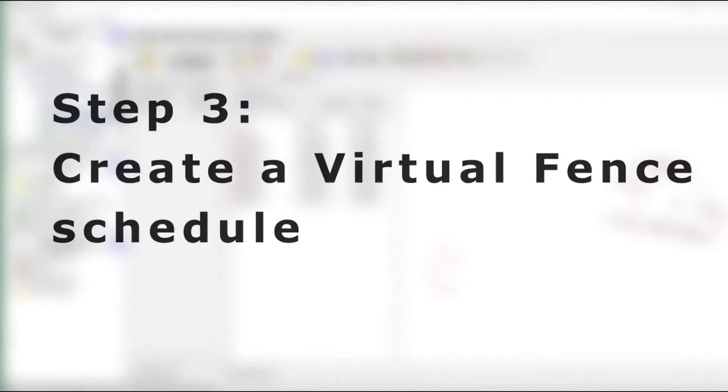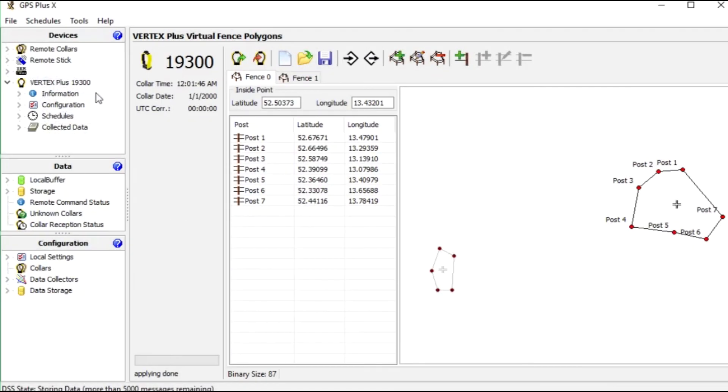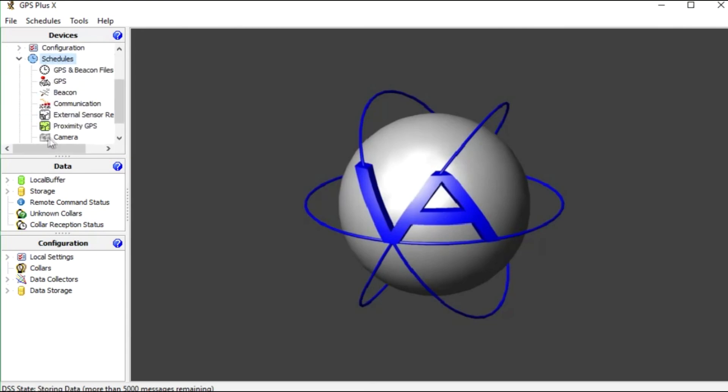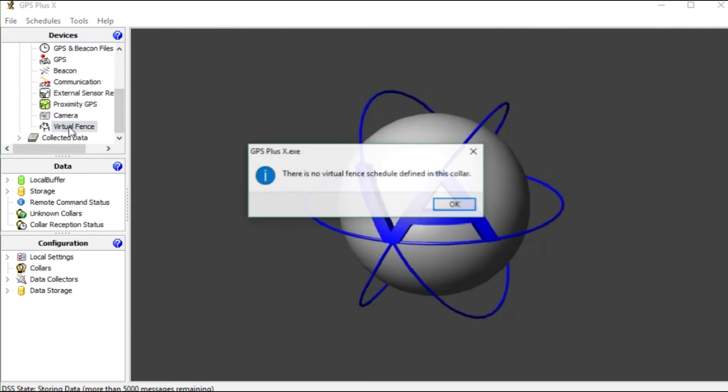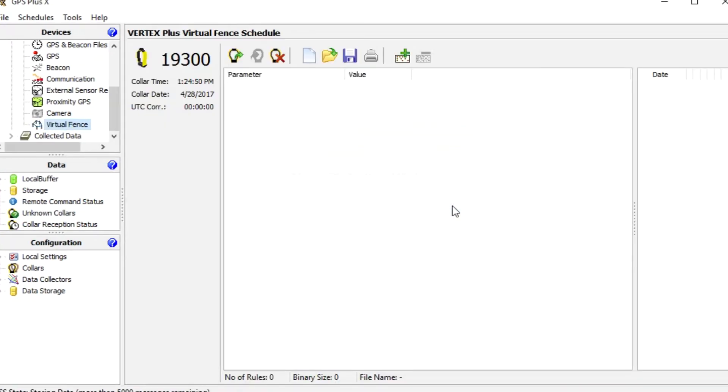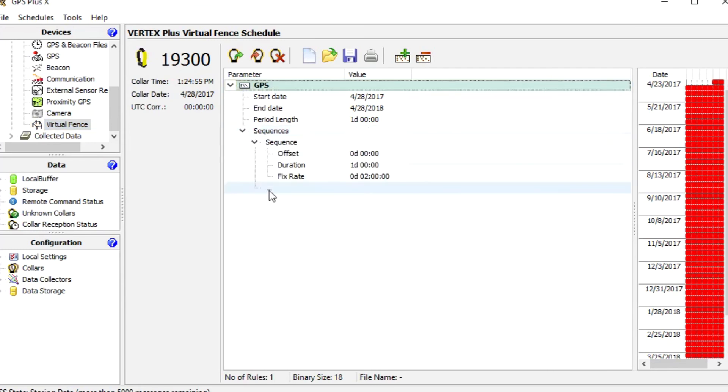We go to schedules and virtual fence. We see that for now there is no schedule so we create a new one. The default one takes a fix every two hours.